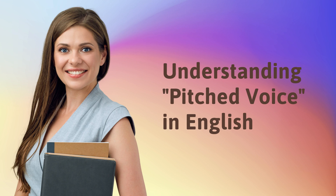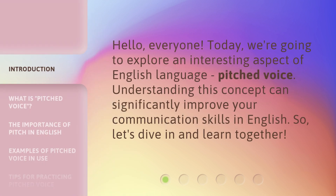Hello, everyone. Today, we're going to explore an interesting aspect of the English language: pitched voice. Understanding this concept can significantly improve your communication skills in English. So, let's dive in and learn together.